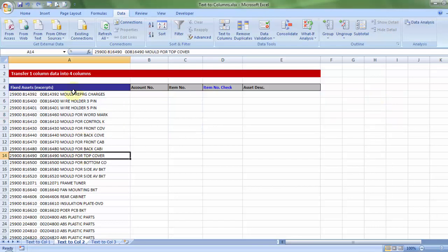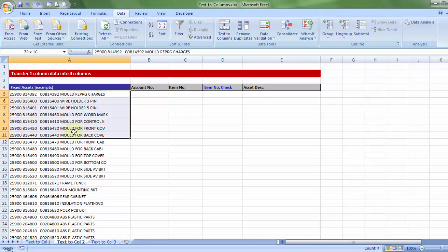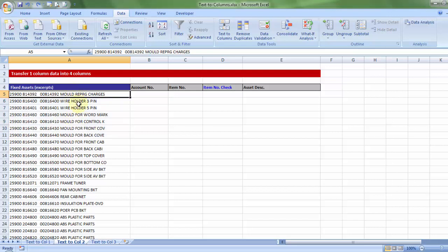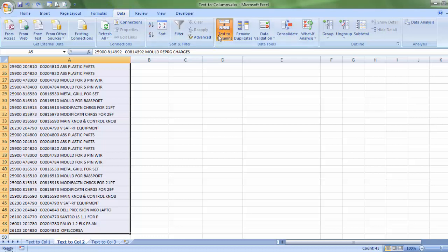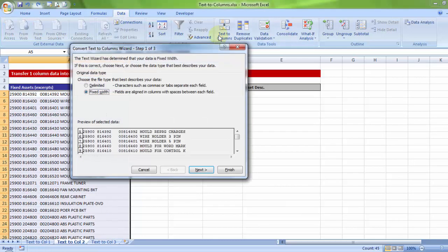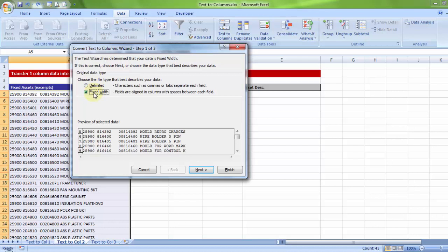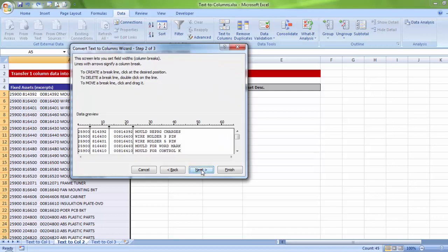Again, let me choose the data. This time let me choose the entire set of data, start till end. So pressing shift control, and then down arrow key to help me get this data selected. Let me reach out to data, text to columns. Now this time let me try out the other option of step one which is fixed width. And we will see what is this fixed width going to do. Next.